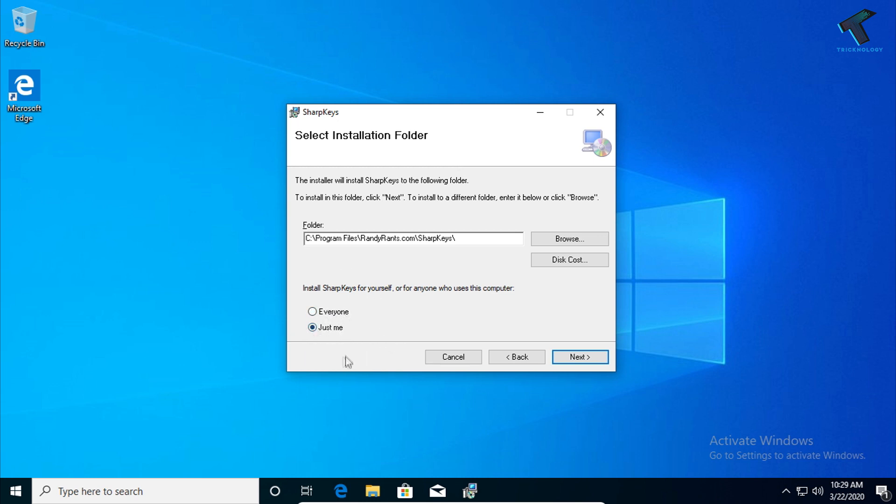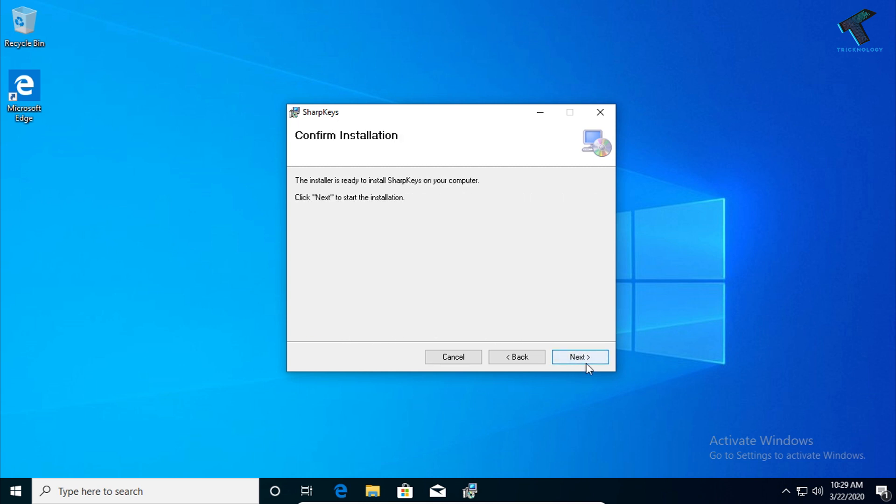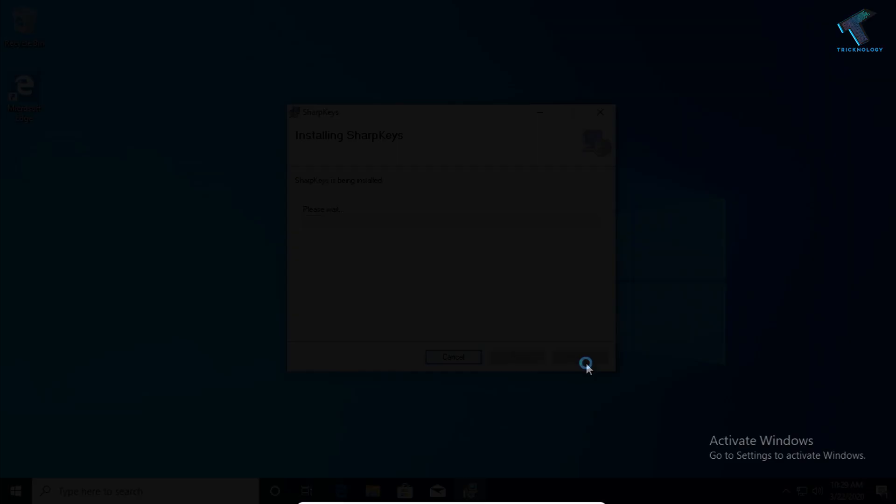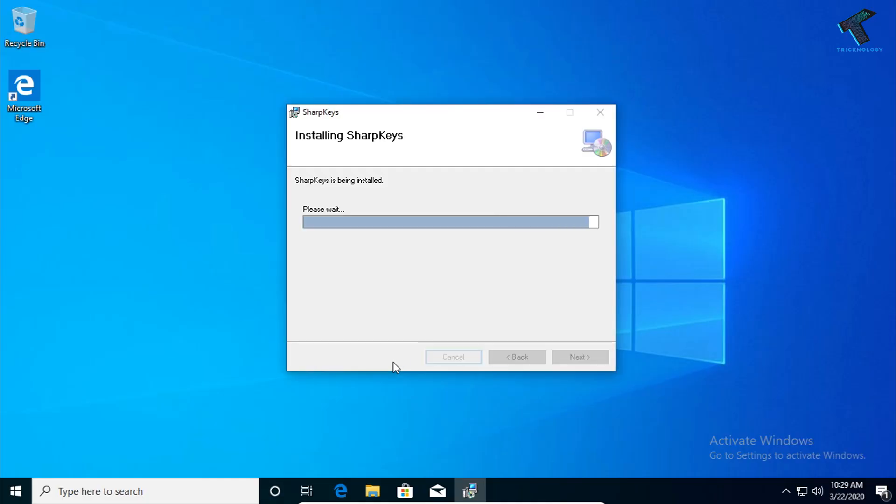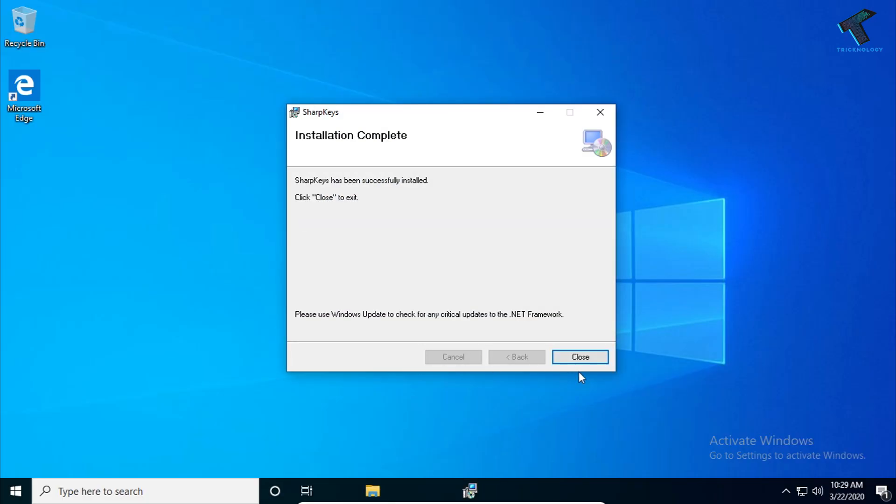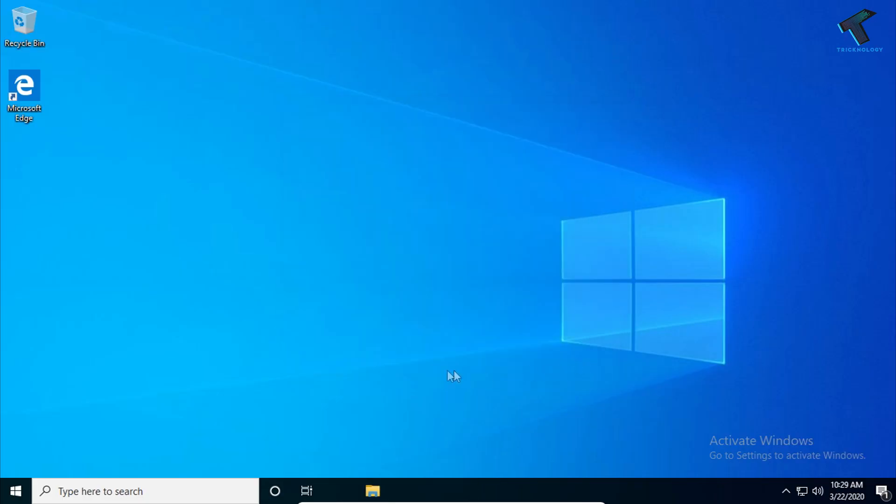I will select 'Everyone' and click Next, then click Next again. After the installation completes, click Close.